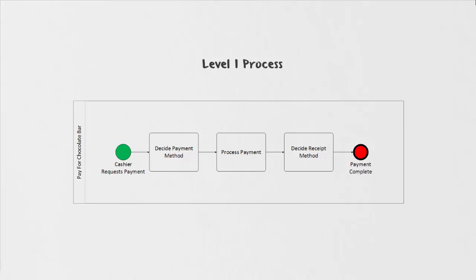Looking at our level one, we can confirm that this is a high level description. We can see that there's a total of five shapes and only three tasks within it. What's important is that our level one is going to be setting the stage to say what exactly is that process at an extremely high level point of view. It's about bringing your stakeholders together and getting agreement as to what the process is.